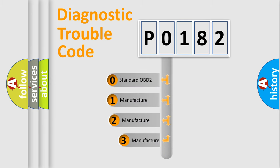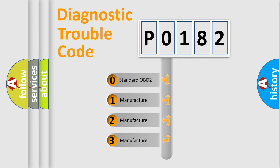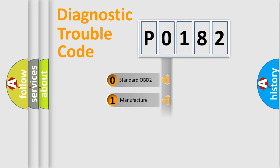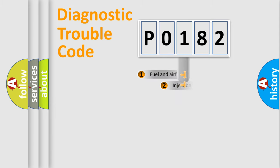If the second character is expressed as zero, it is a standardized error. In the case of numbers 1, 2, 3, it is a manufacturer-specific expression of the car-specific error.